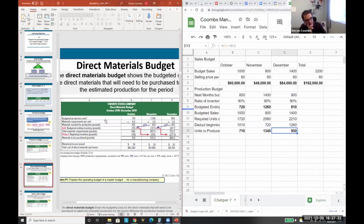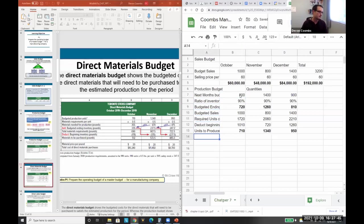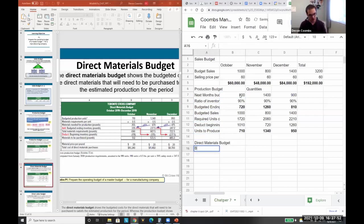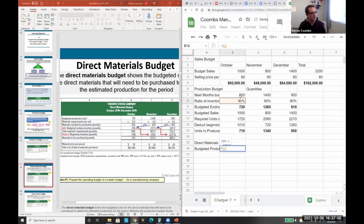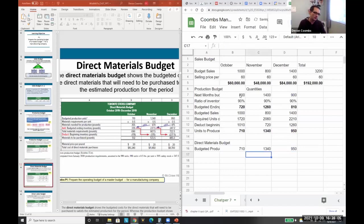But if we're producing them, how do we get the direct materials? Note that the production budget figures are in quantities, not dollars. Now we need to go to dollars because we eventually need a cash budget. We take our budgeted production — which is 7,010 units — and each step feeds into the next. The order is: sales budget first, then production budget, then direct materials budget.